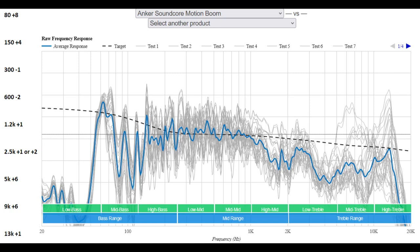I just got this a few days ago, the Motion Boom. I tried out some different equalizer settings from people posting on the internet, and many of them improved on the default sound of the speaker.